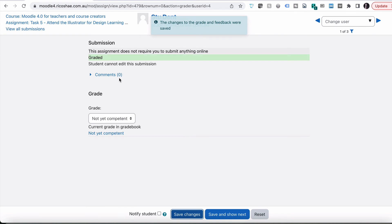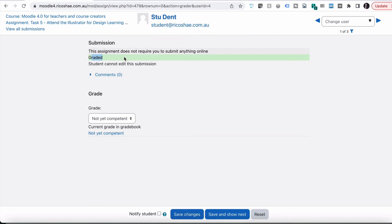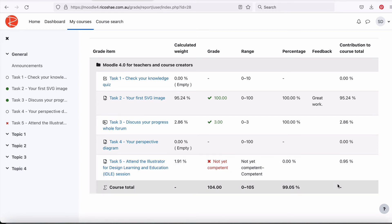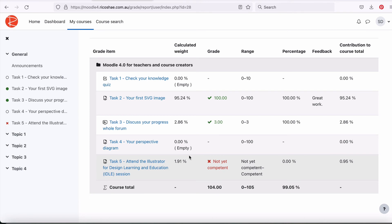It was for the student. So currently it's been graded but not yet competent. Let's go and see what the student sees in their view. Task number five — the student now sees not yet competent. They haven't actually passed anything yet. There is a course contribution total and everything, but that's irrelevant at this stage, so we'll look at that later.